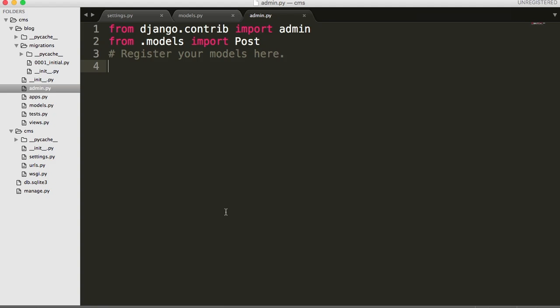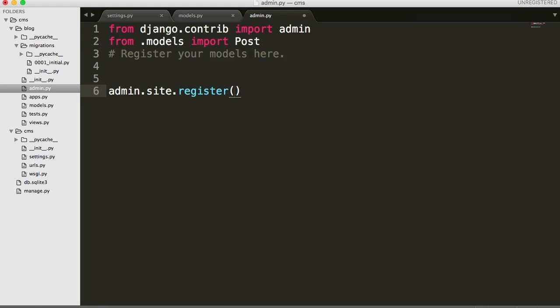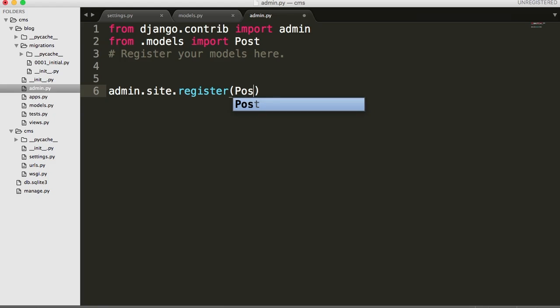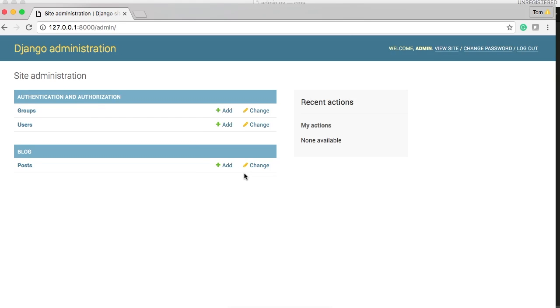And how do we register our model? Well, it's pretty simple. We'll just come down here a couple lines and we're going to do admin.site.register. And then inside register, we're going to do Post. And save that. And now if we go into our site and refresh, we're going to get the blog post. Blog posts. There you go.